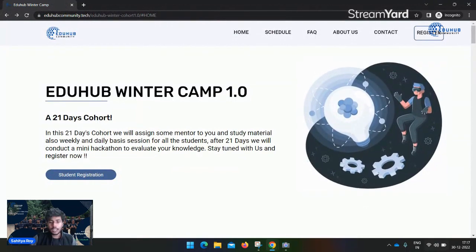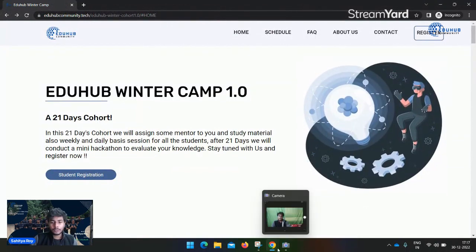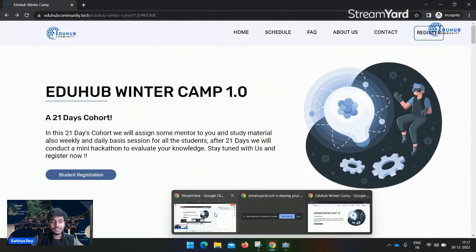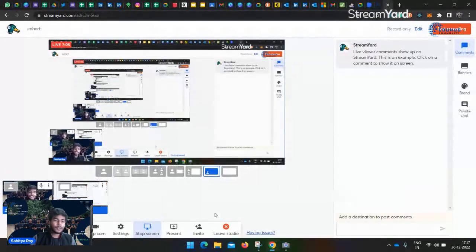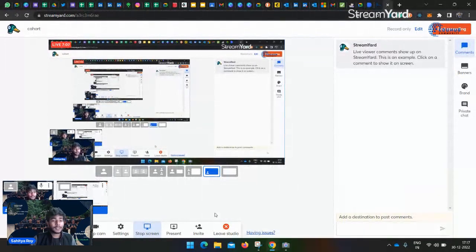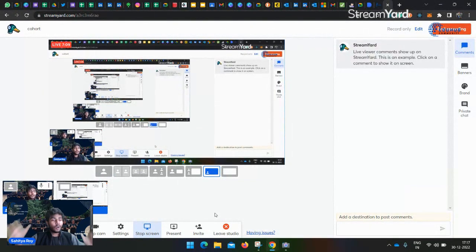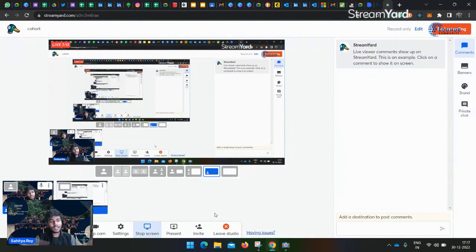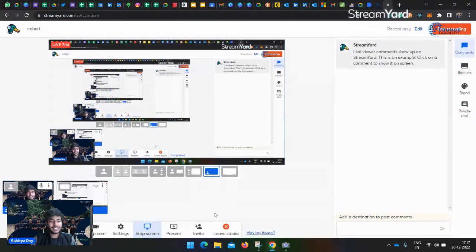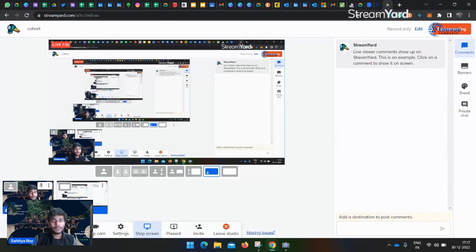This is the whole scenario of the cohort. Keep registered for the event and see you there. That's pretty much about the video. Thanks everyone, and don't forget to grab the opportunity. Everything is in the description - just go to the description and you can find all the links. Thank you, bye bye.